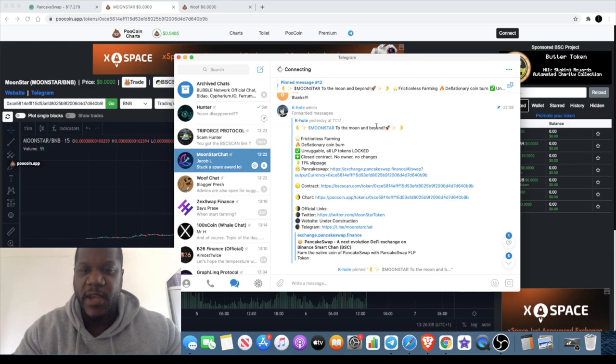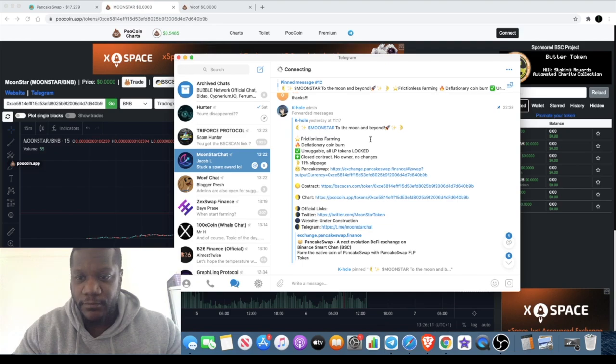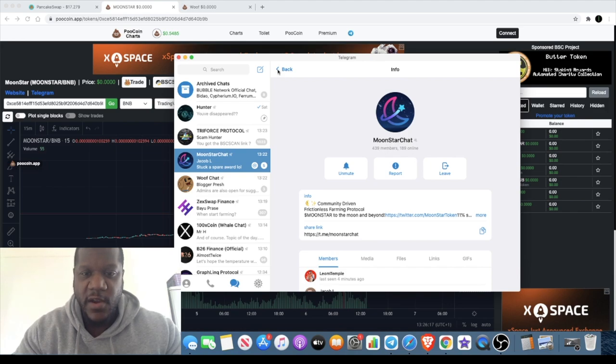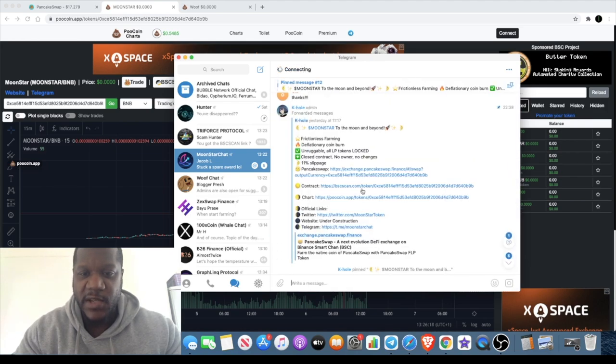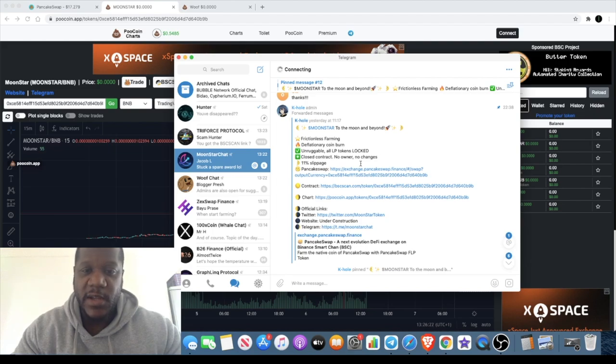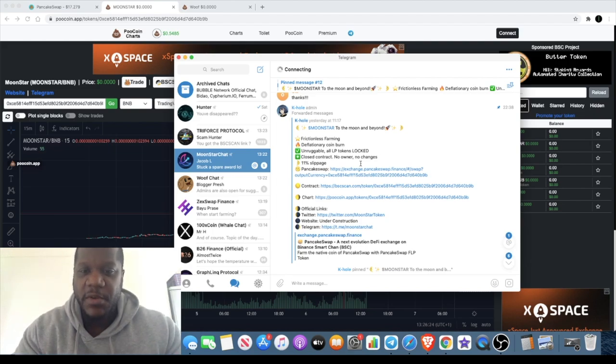There's not many users in the telegram either, still quite super early. I believe there's about 400 members, 439 members in the telegram. So there's lots of room for this to grow. Once people start hearing about it, they're probably just going to buy it and hope for the best.